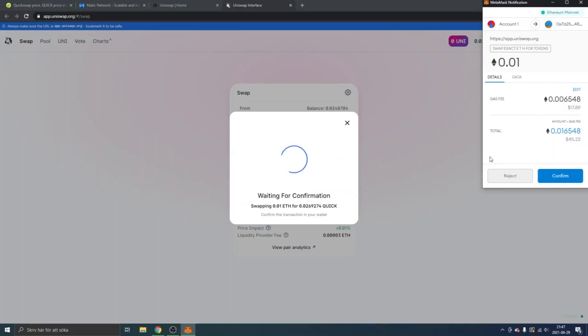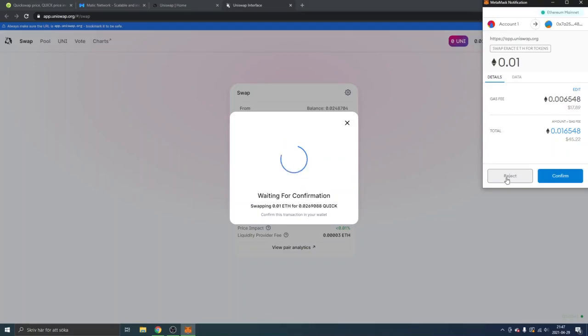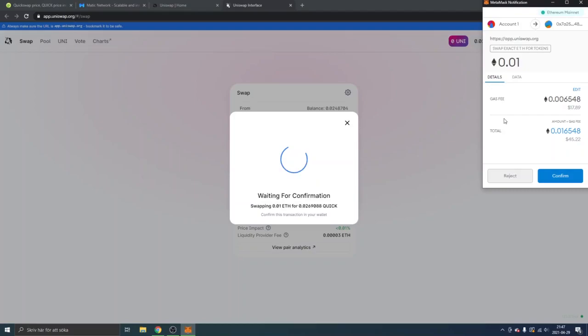maybe 10 minutes or so before you actually get the Quick tokens to your wallet. And if you've added the token to your MetaMask wallet, as I mentioned earlier, then you will be able to see it inside your MetaMask wallet. So that's how you can buy the QuickSwap token on Uniswap. And as I